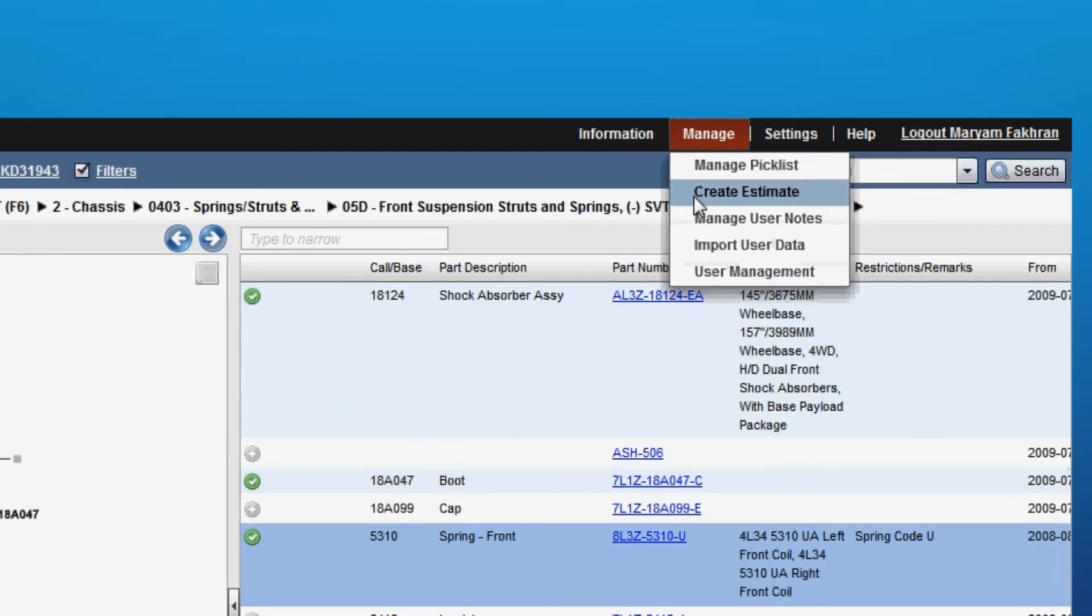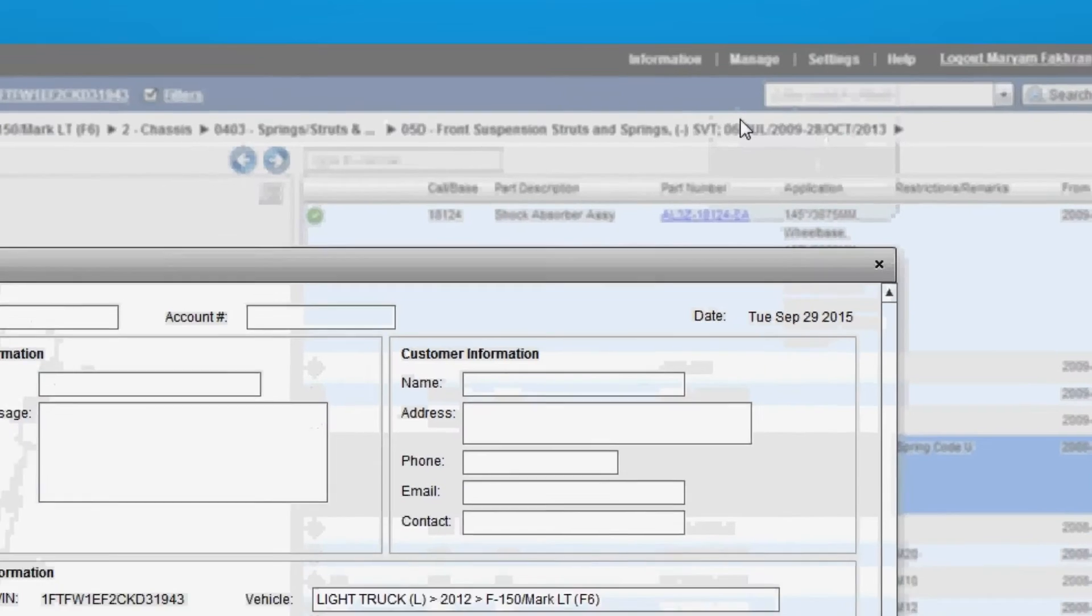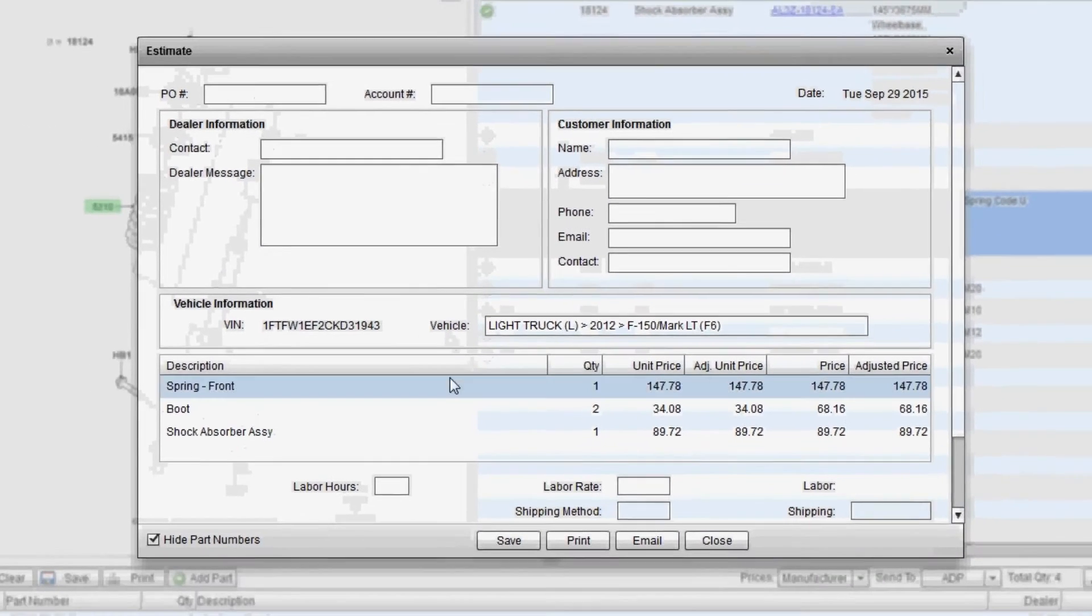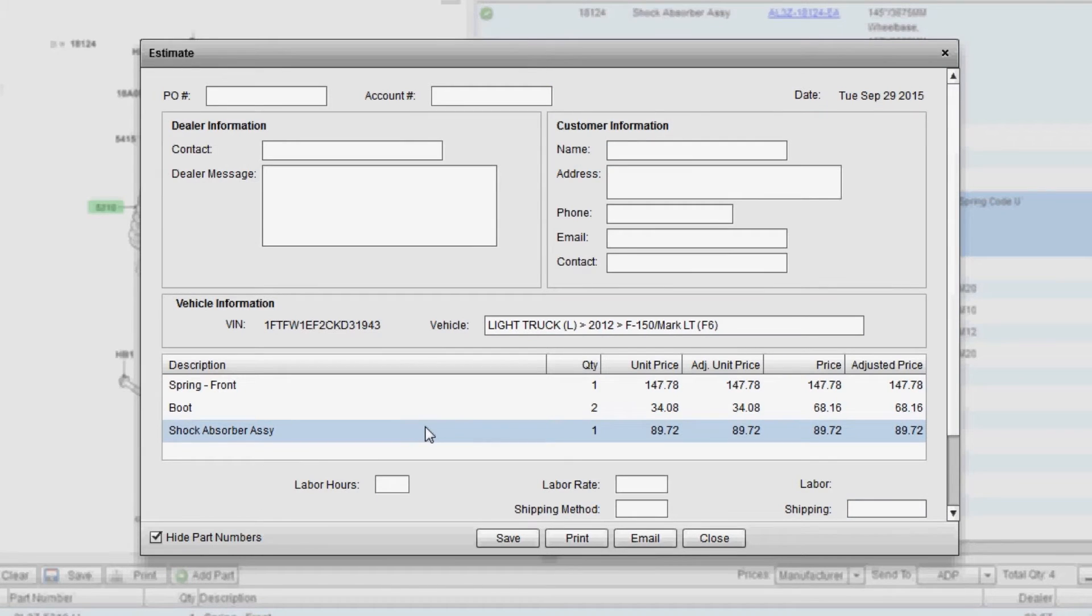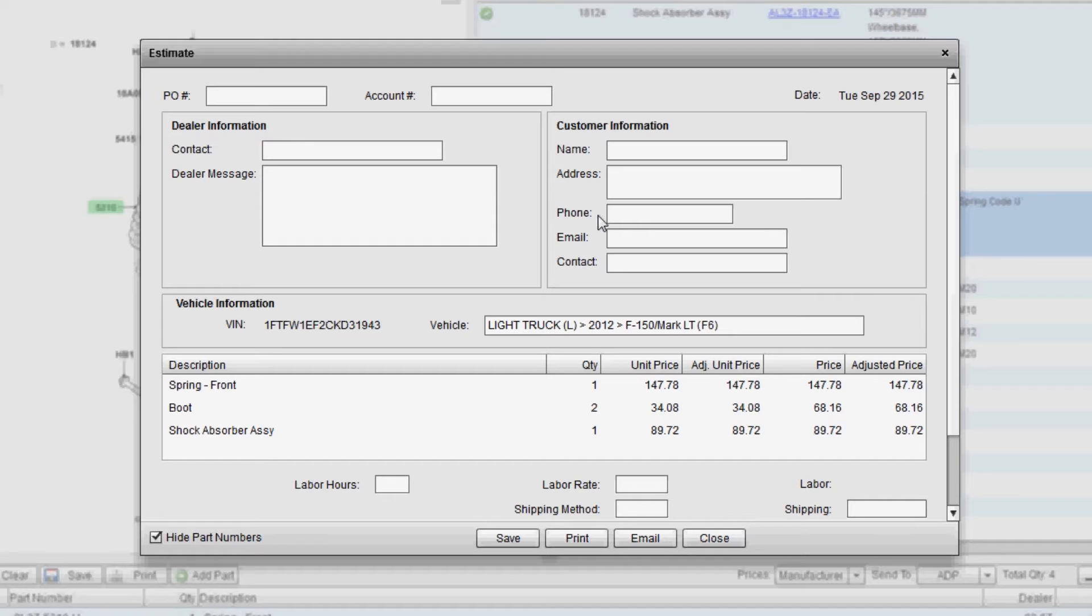Once the parts are on your list, click on Manage Create Estimate. That transfers the parts into an estimate template. The estimate template has several fields that are available to be filled in as you see fit, all optional.